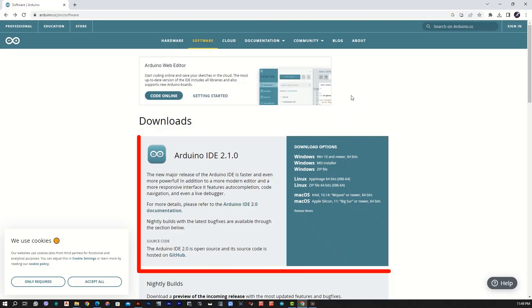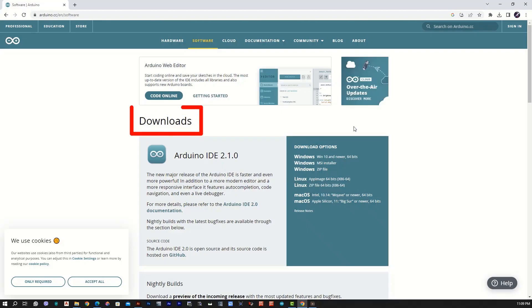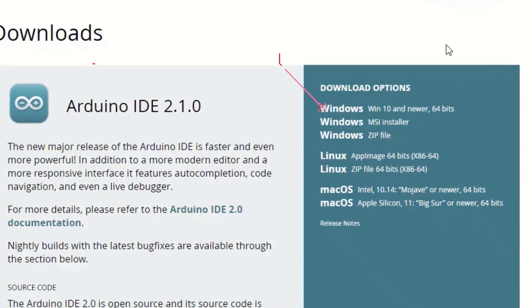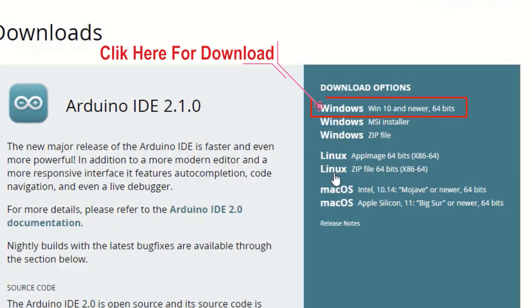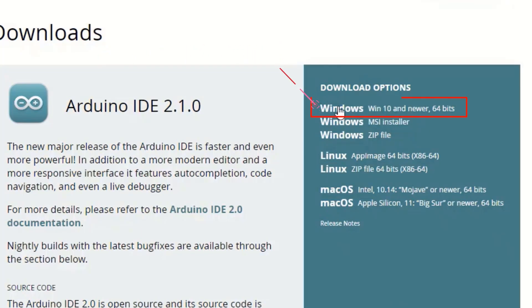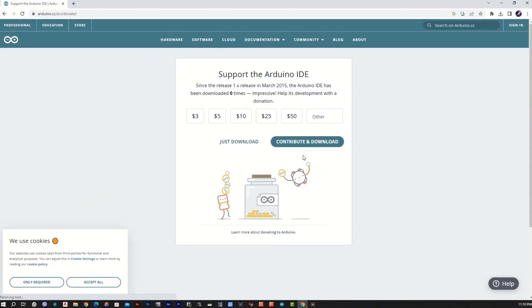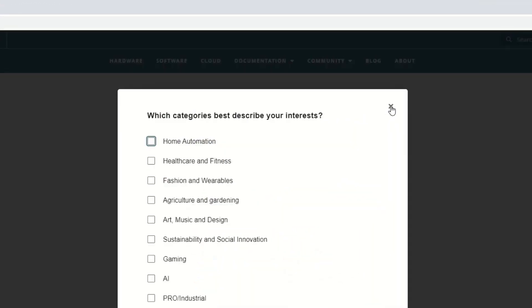Then we have to install the app. This is the download IDE 2.1.0. There is a download option for your computer. Here is the download option.